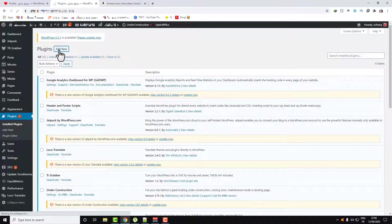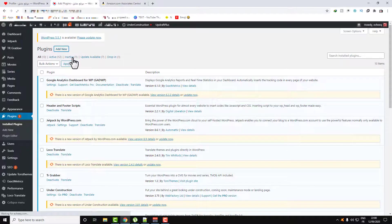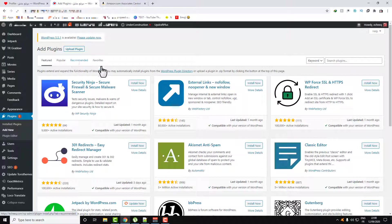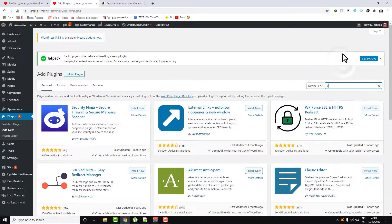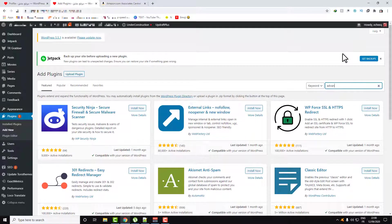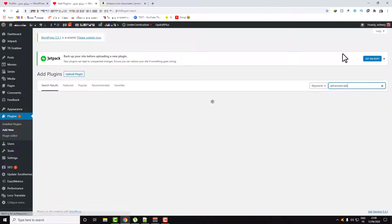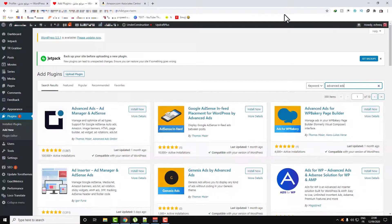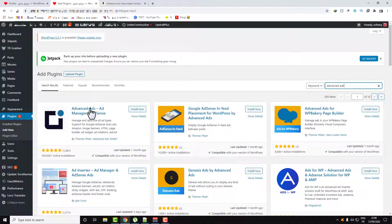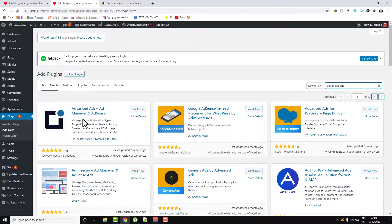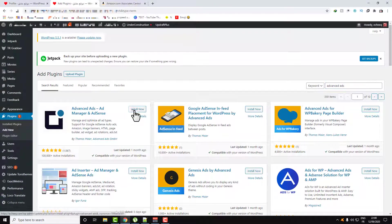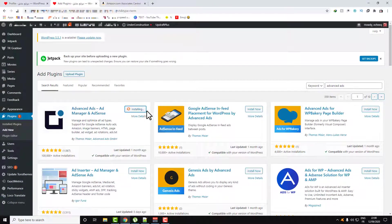Search for Advanced Ads. Here is the plugin, install this, it's a free plugin.